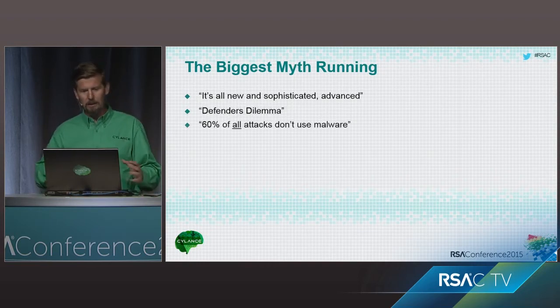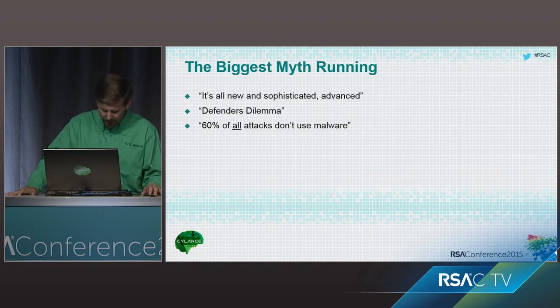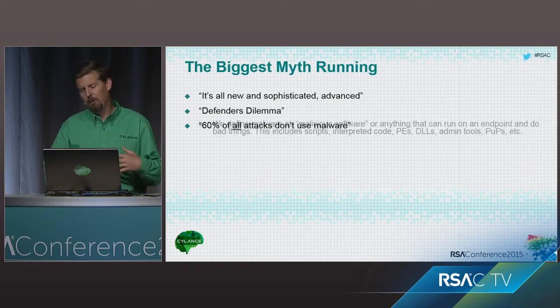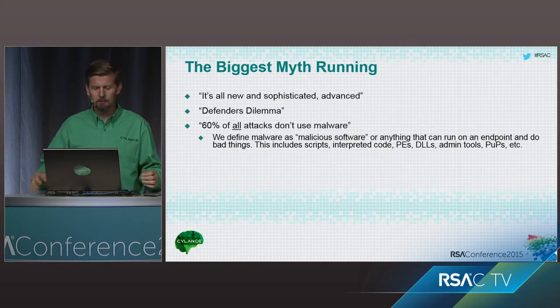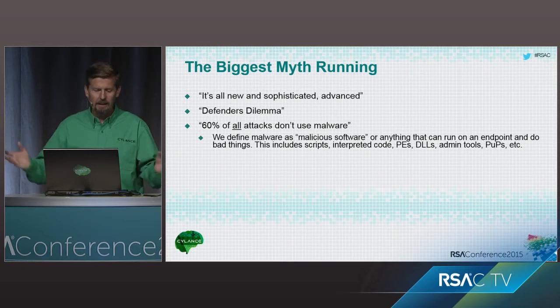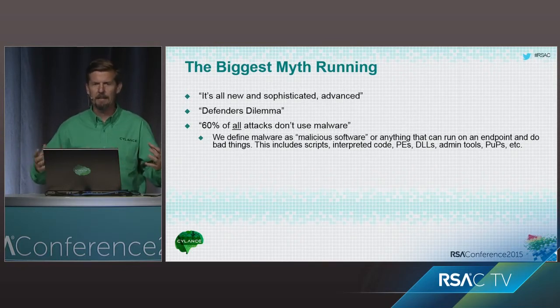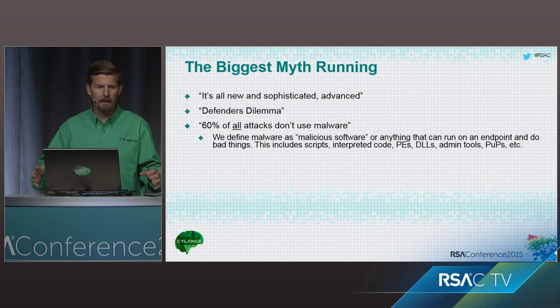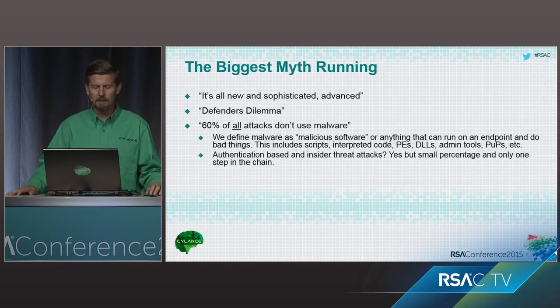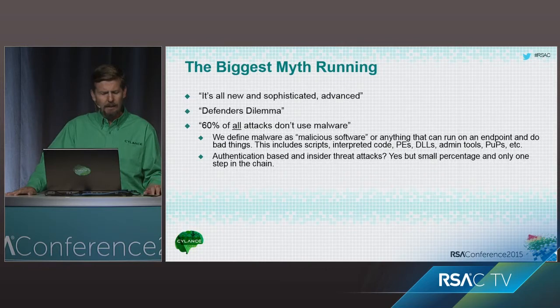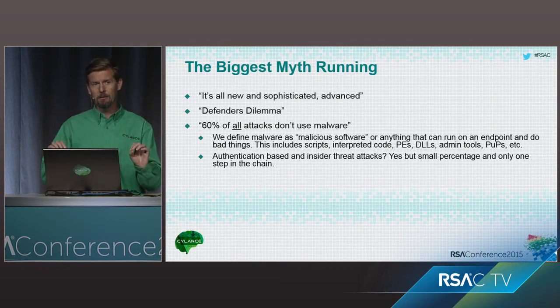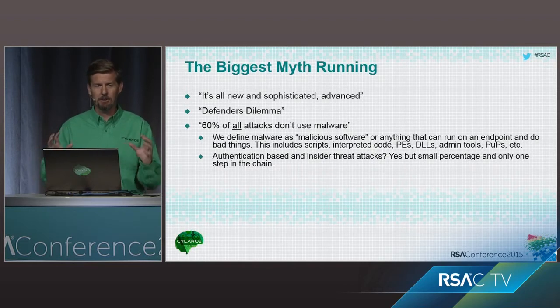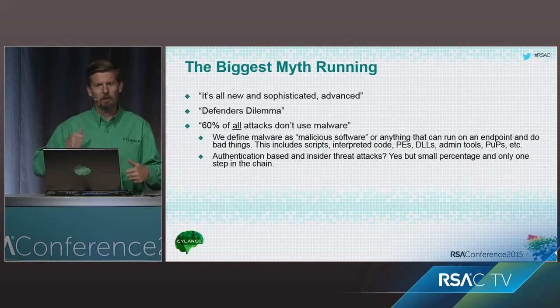The other myth that you'll hear a lot is 60% of all attacks don't use malware, and that's just fraught with all kinds of flawed myth components. First of all, anything that's malware, we consider anything malicious software. So if it can run on an endpoint, if it can execute in an interpreted environment, in binary code, in anything, to us, absolutely, it's considered malware.